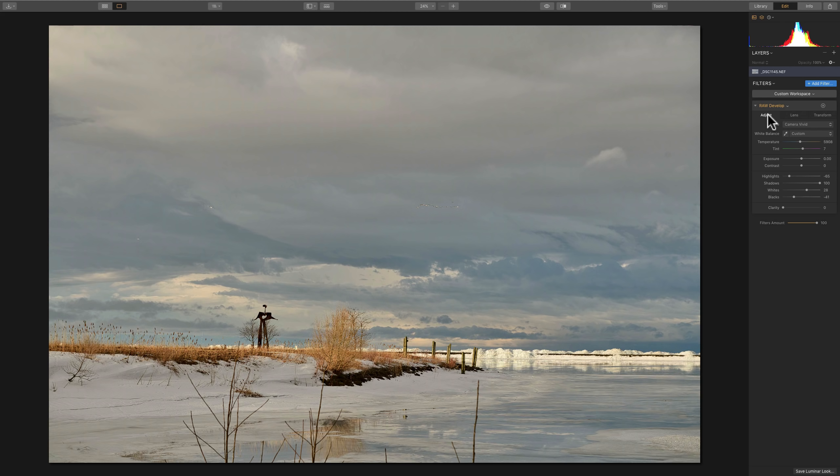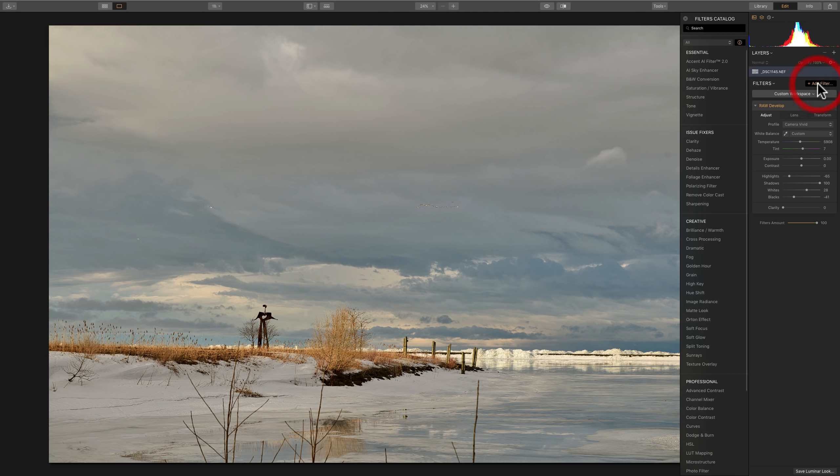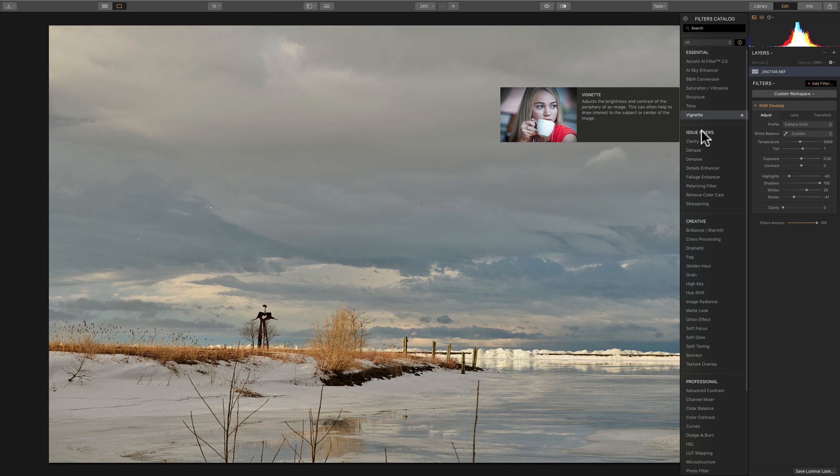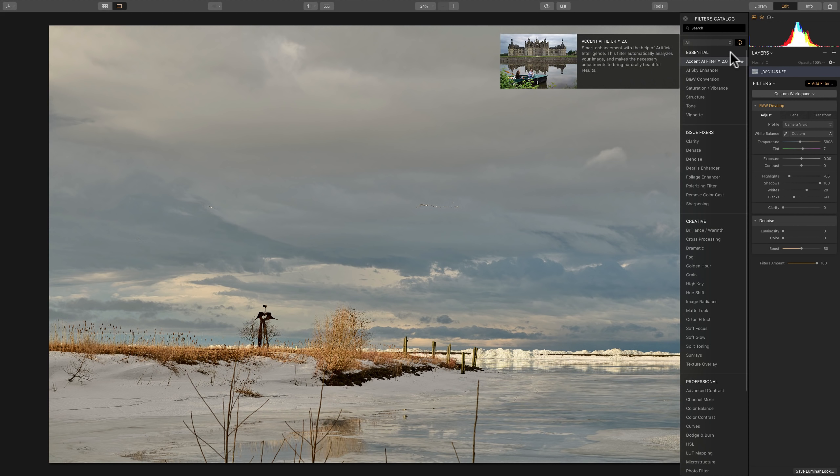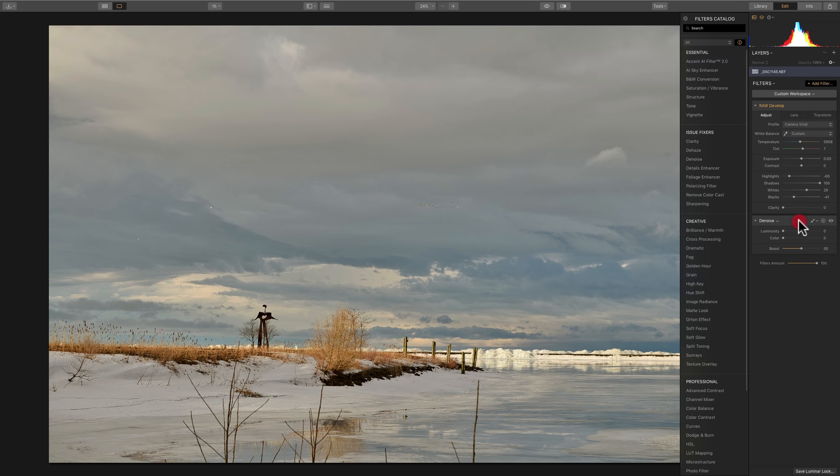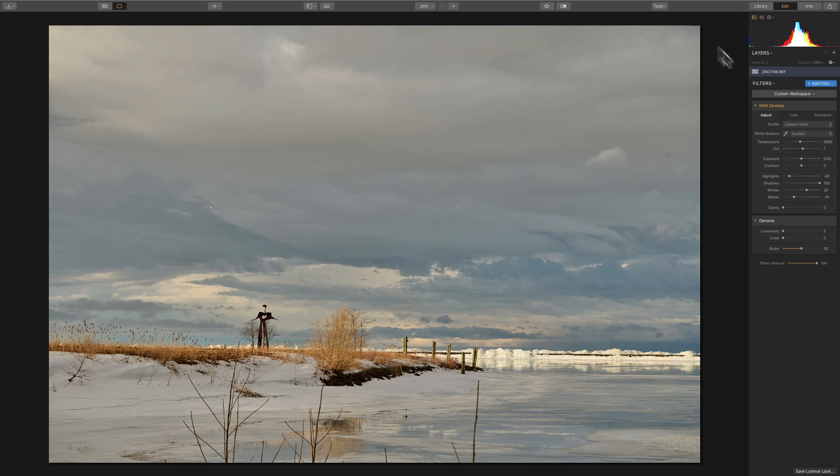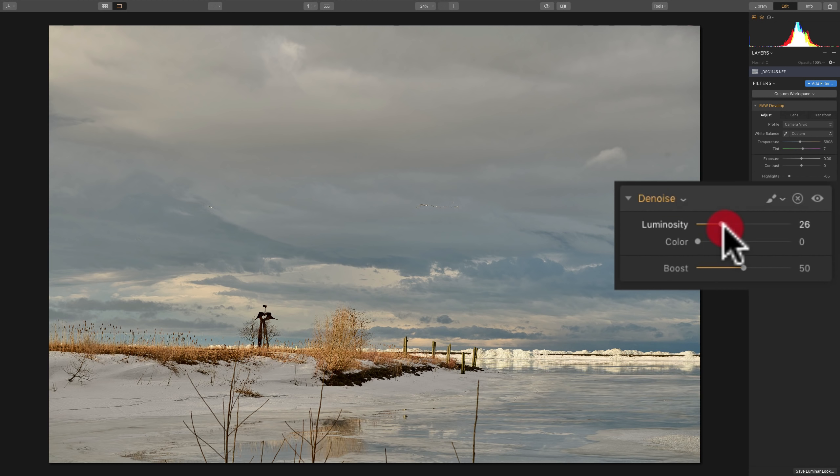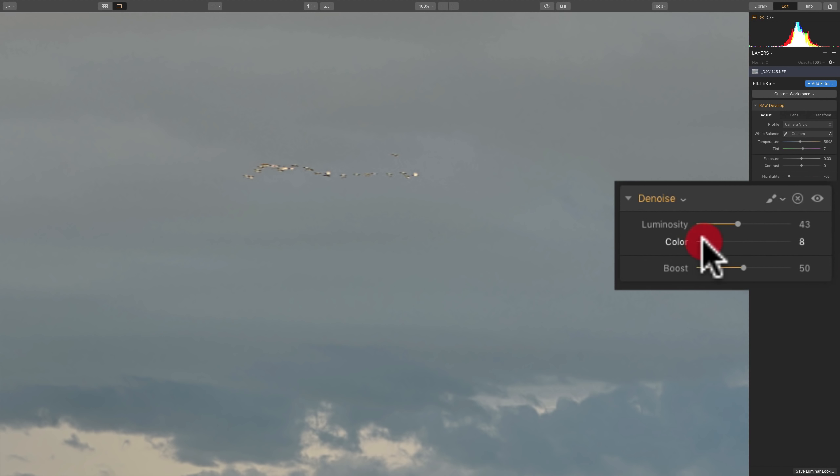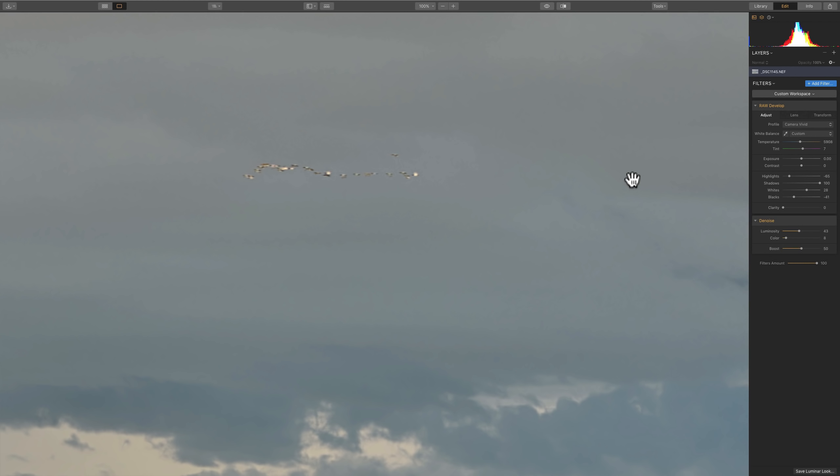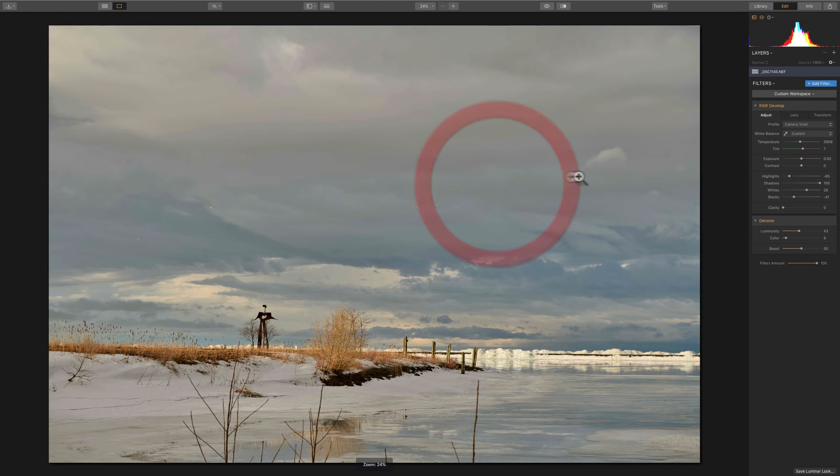At this point, what I'd like to do is remove noise. So I'm going to go to add filter and go to denoise. It's under issue fixers. The reason why I like to remove noise early in my workflow, because it's just easier to remove the noise earlier in your workflow. If you start adding a bunch of filters and you do a lot of different structure adjustments and sharpening adjustments, it's harder to remove the noise later. So I'm going to close the filters catalog down so you can see. I'm actually going to zoom in to the sky, because that's where there's a lot of noise on this image. I'm going to add just a little bit of color noise.